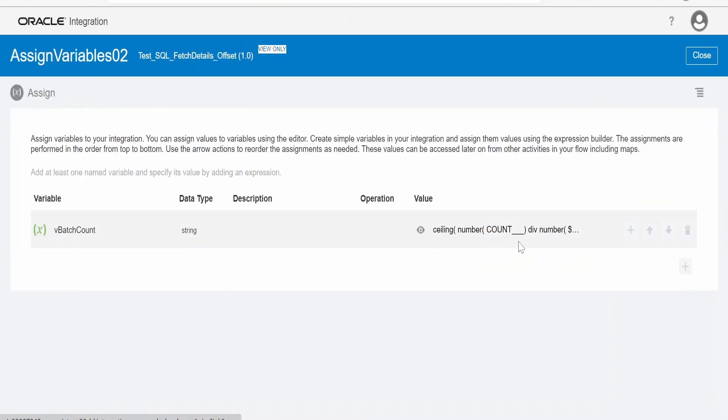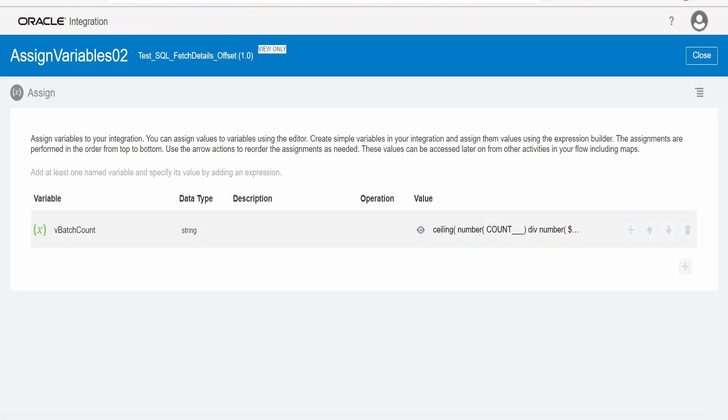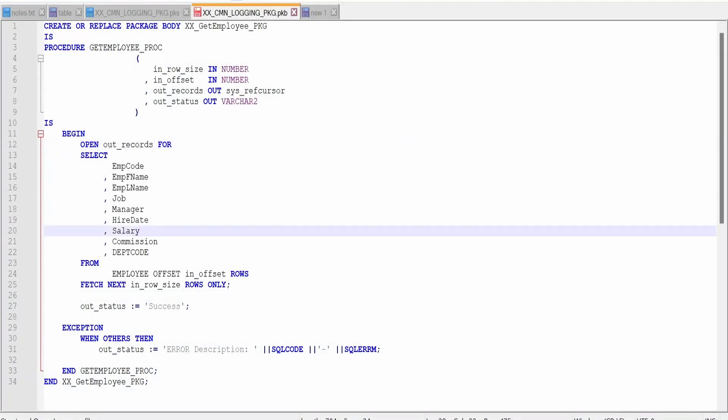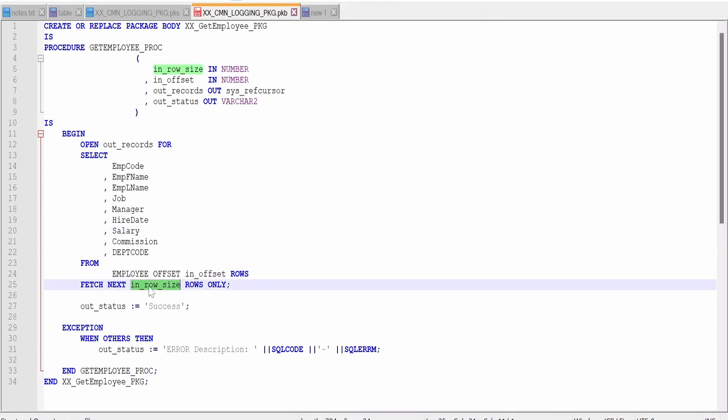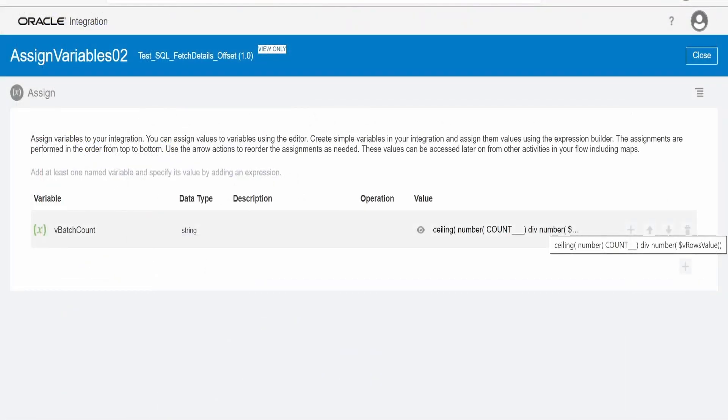And there is one more assign activity. Here I am assigning the response or the count of records available in that particular table from our previous invocation and assigning to batch count. Here the batch count value we are assigning depending on how many counts are there divided by rows we need in each invocation from our database. Like in our case, the count of records we are getting as 1038. We are dividing here with the XPath expression. As you can see, ceiling of number of count divided by number of rows value. As you had seen in our earlier assign action, rows value was 100. In each batch we are fetching 100 records. When we divide 1038 by row value 100, it gives 11 as we are using ceiling function.